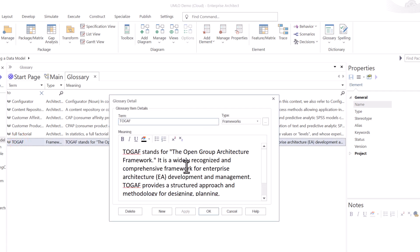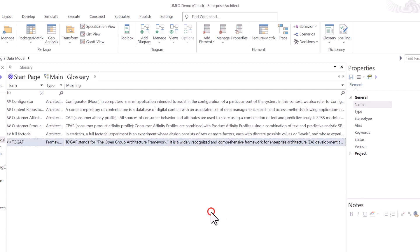And I can manage the term here. And of course, if I need help at any point, select the help button. And Sparx will provide you a help page for the glossary. So in this case, I'm just going to hit OK.